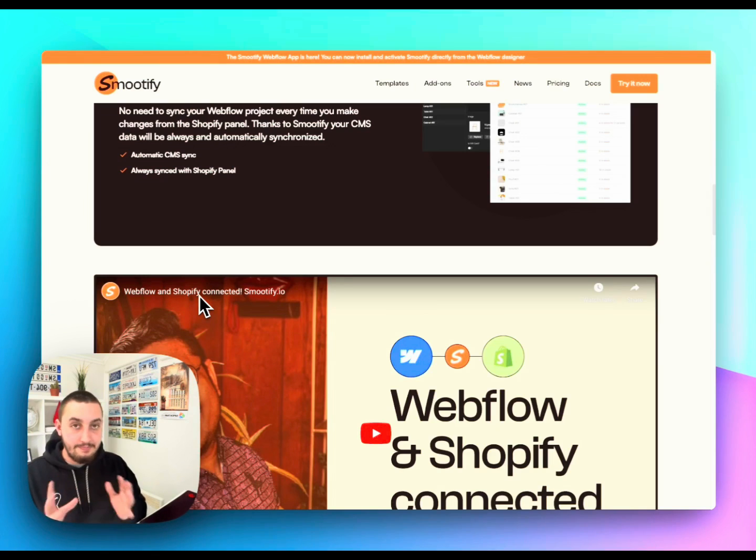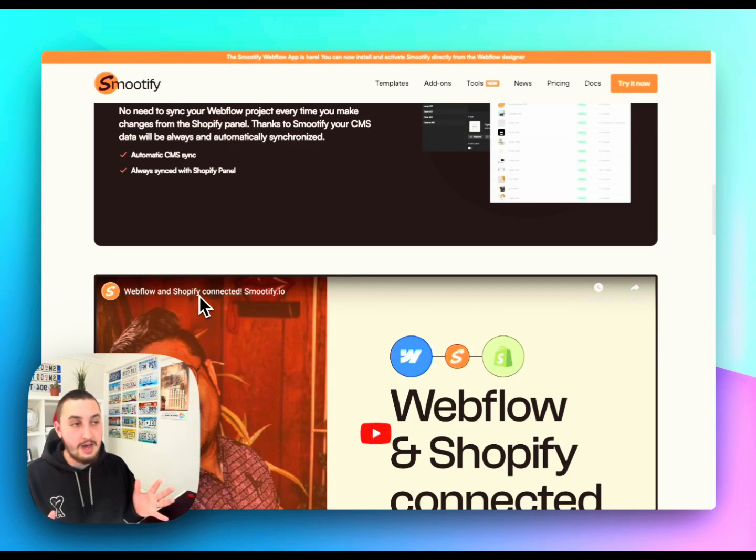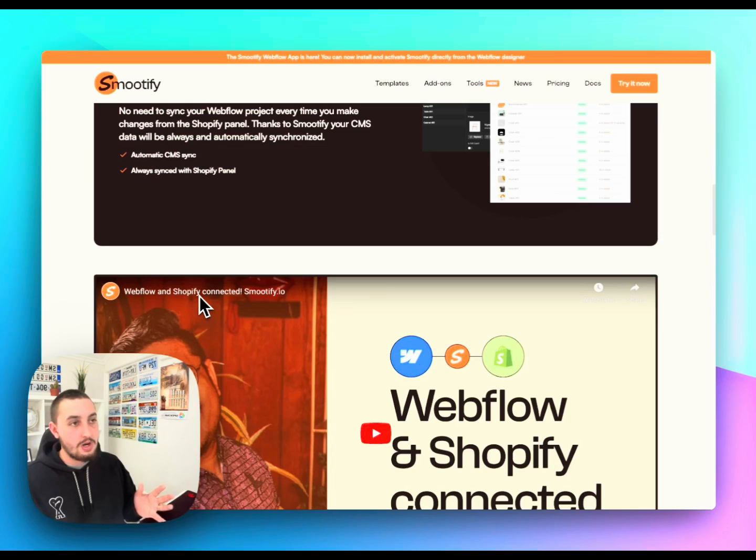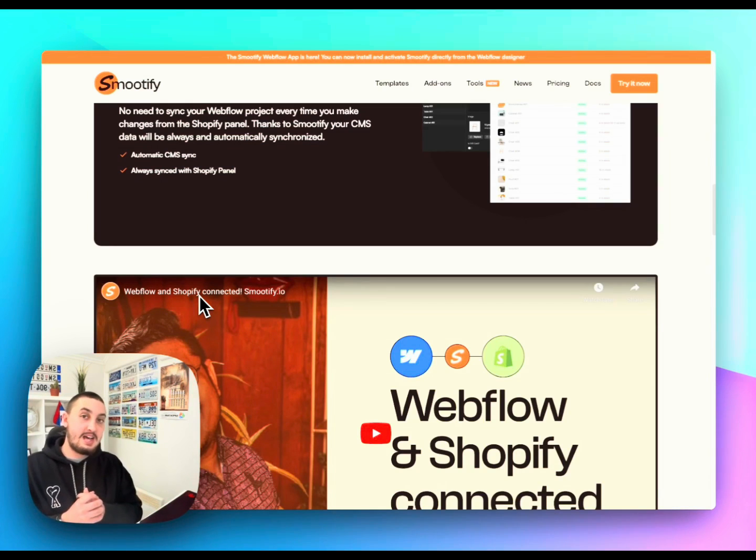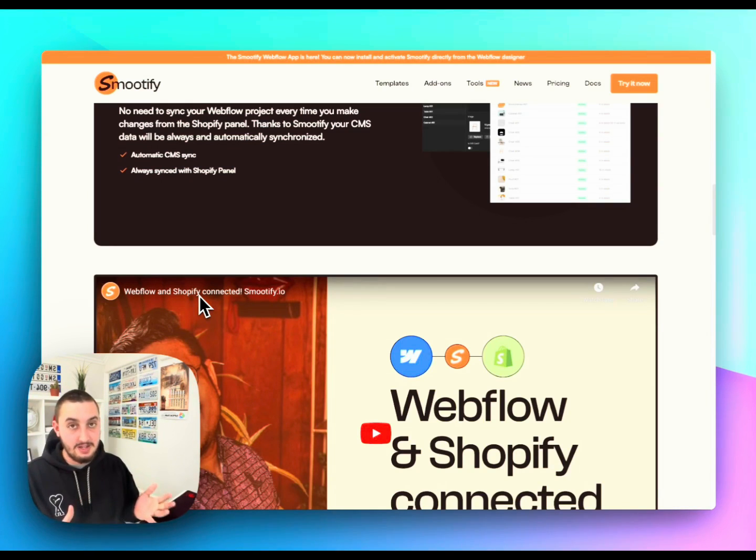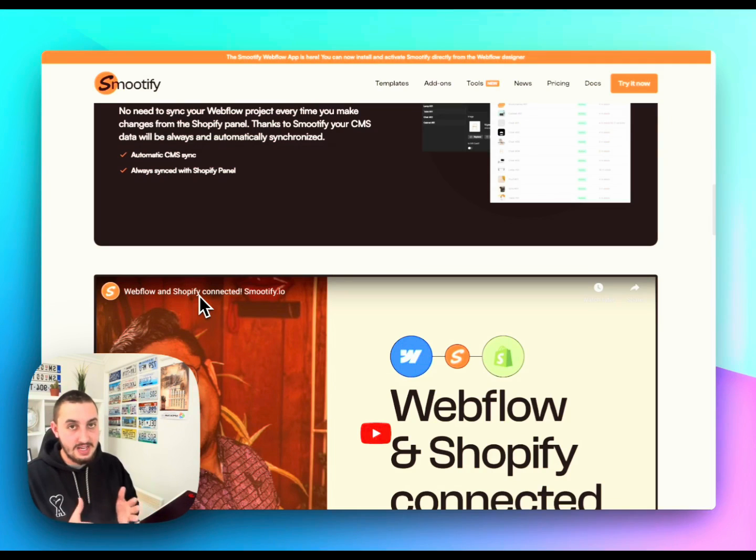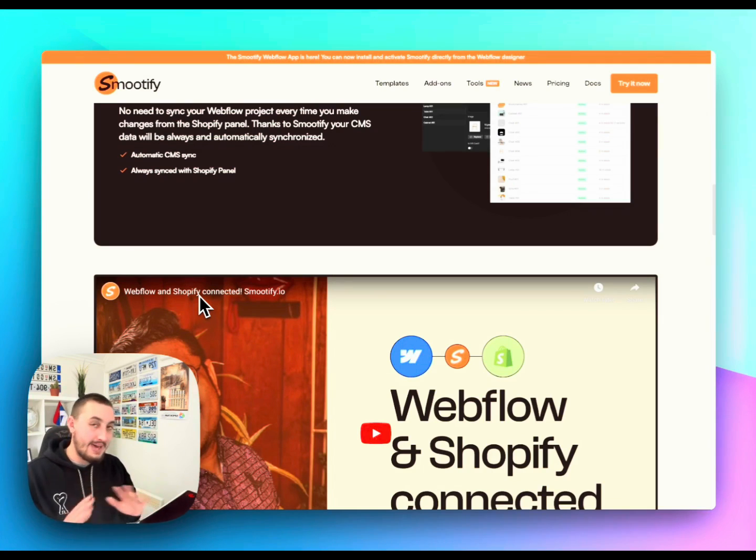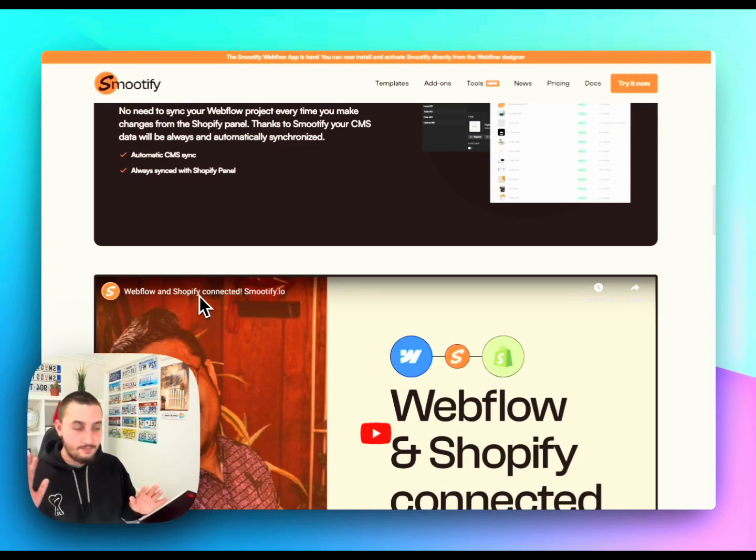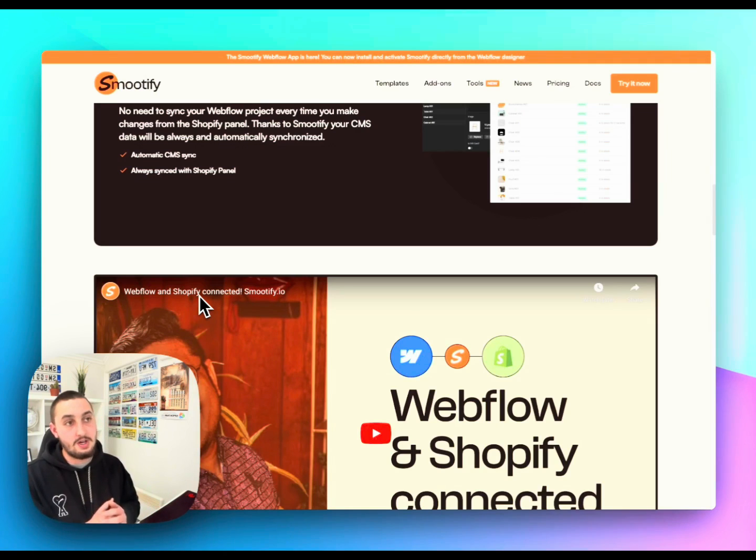Now, don't quote me on that one because, like I said, I haven't used this before. But if that is the case, I would still definitely recommend using something like this. The time that you'll save in development will pay for the Webflow hosting 150 times over. So, really cool solution here.